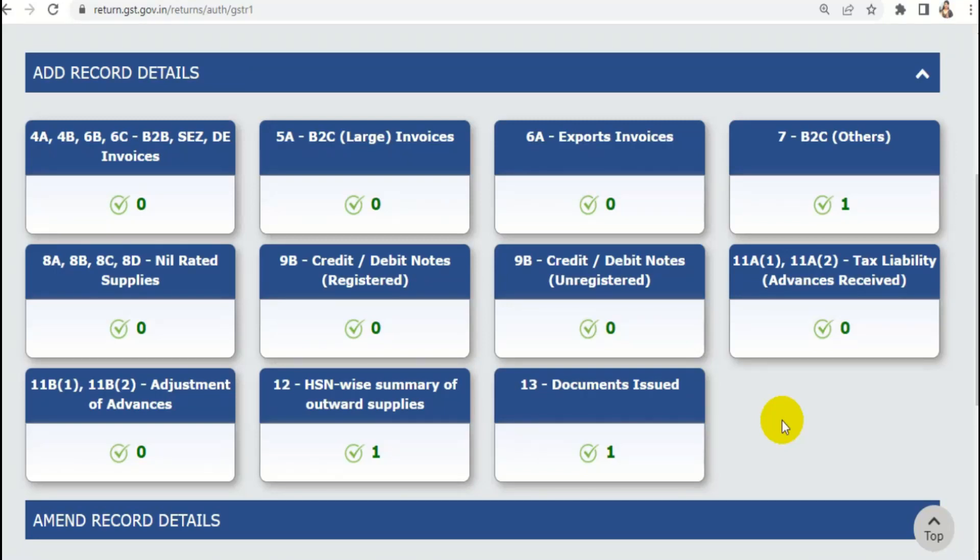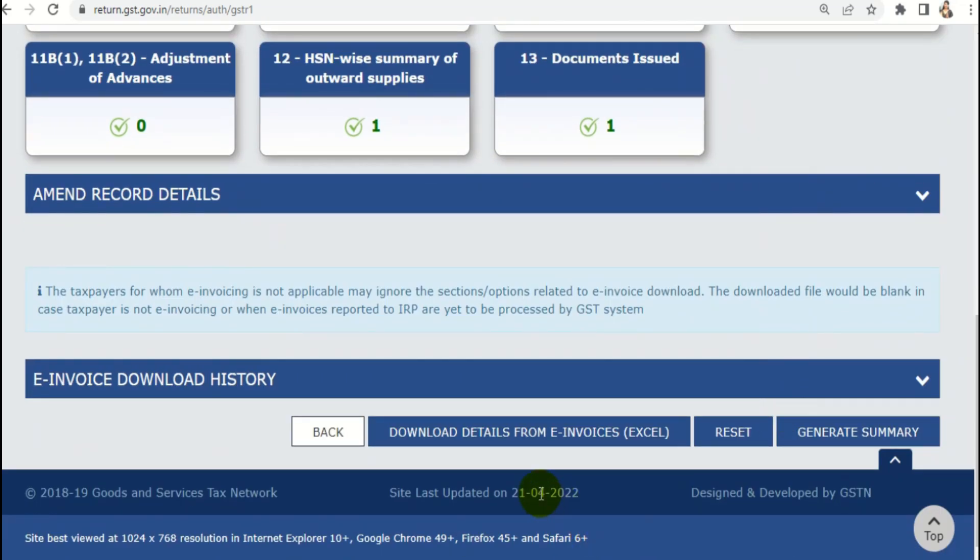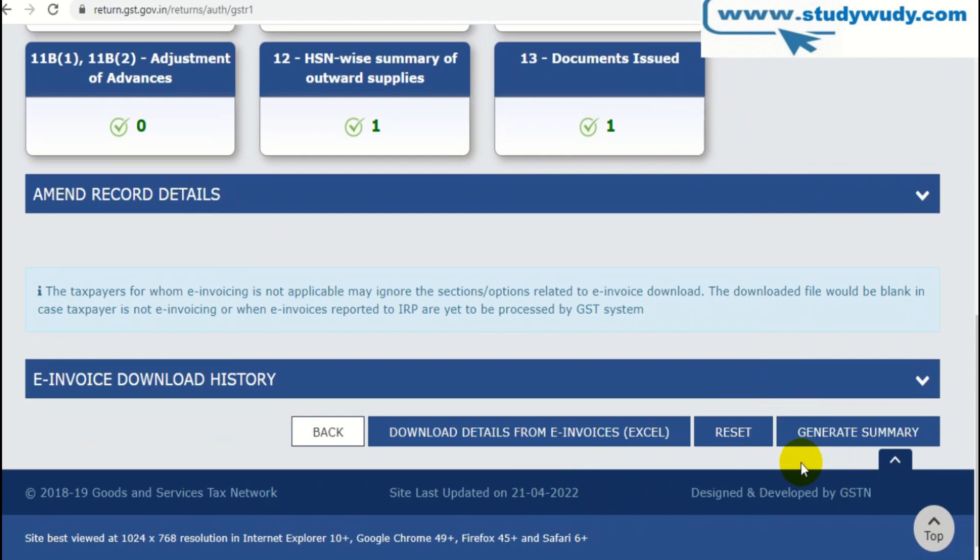There is a new change applicable in GSTR-1. The new tab was activated. For this, at the bottom of the tabs are the buttons. Here you can see a submit button. Now it has been removed. It has been eased. The extra button was not required.